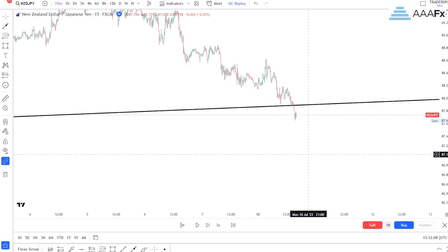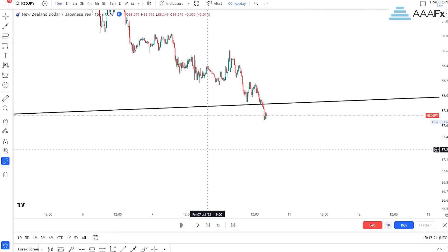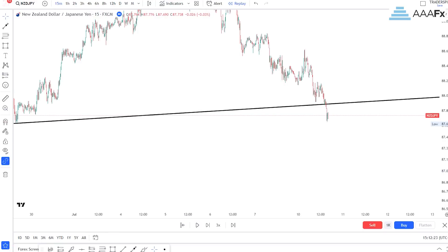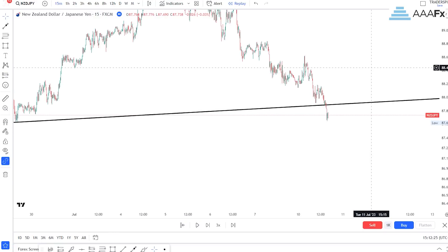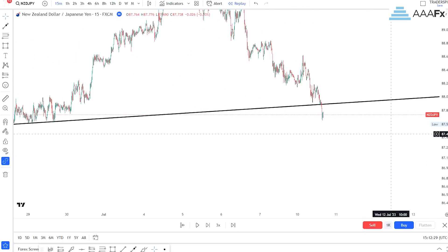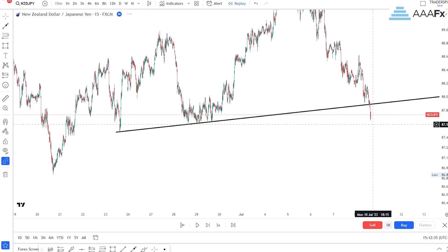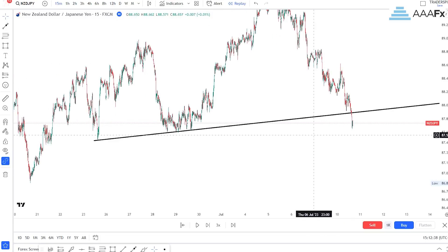Now remember, I always say to you guys that it is very important to ignore the first entry signal and go for the second entry signal. Also, do not just use one entry confirmation. For instance, if you are trading price action, do not just wait for price to reach your trend line, then wait for a candlestick pattern, and then sell or buy. Find something that is going to give you confidence when you are entering.